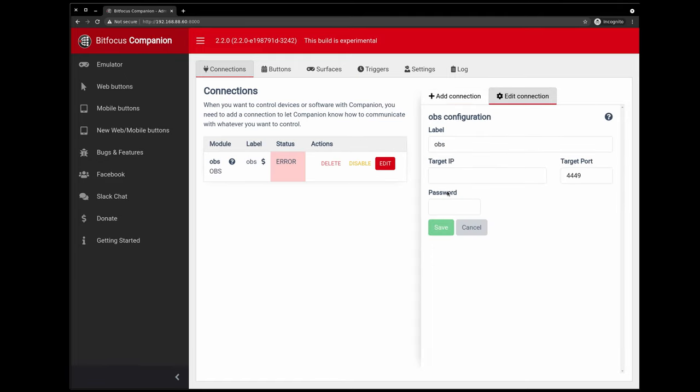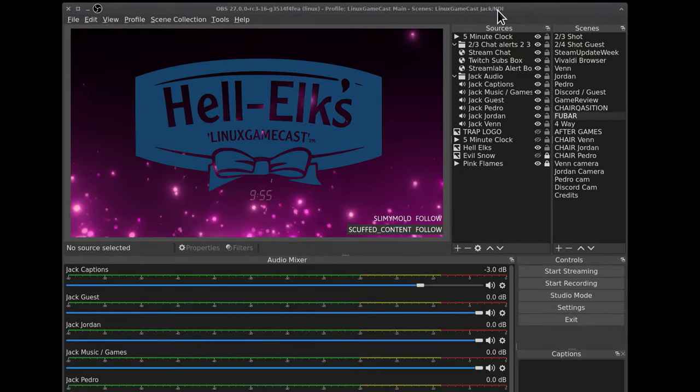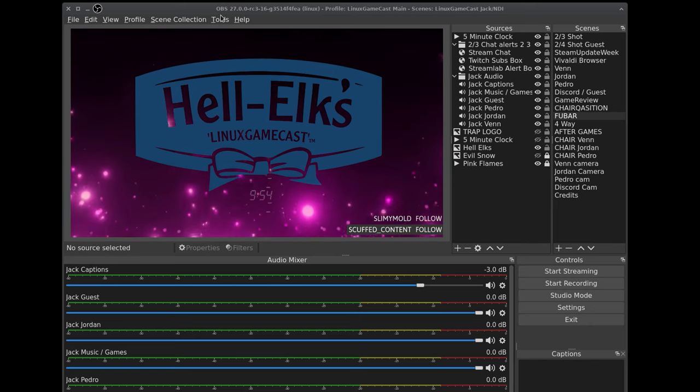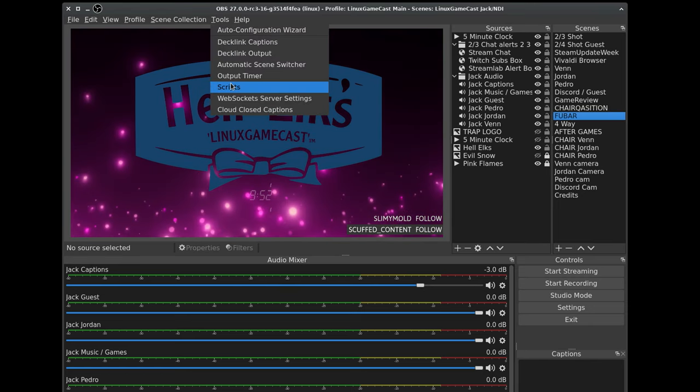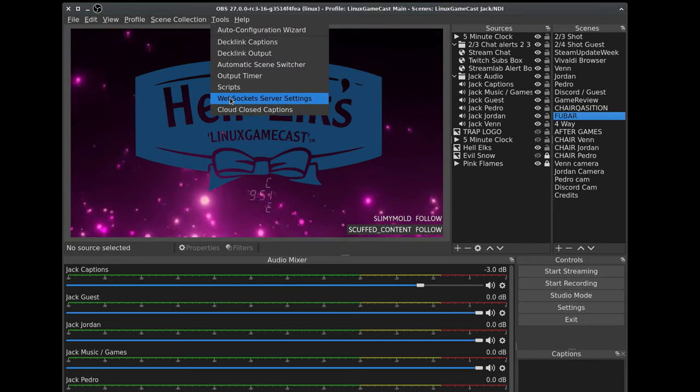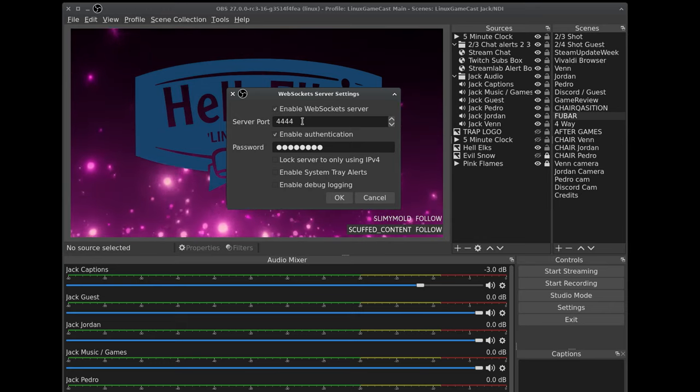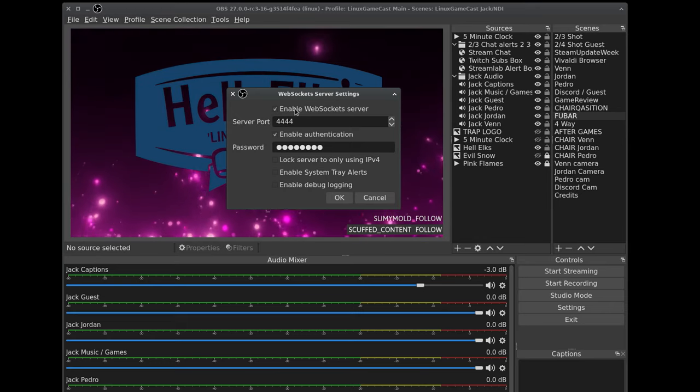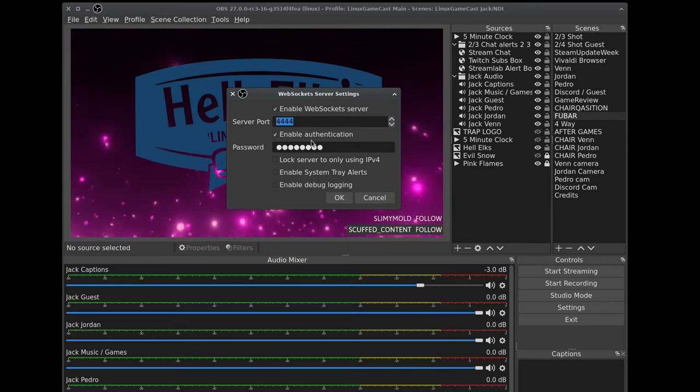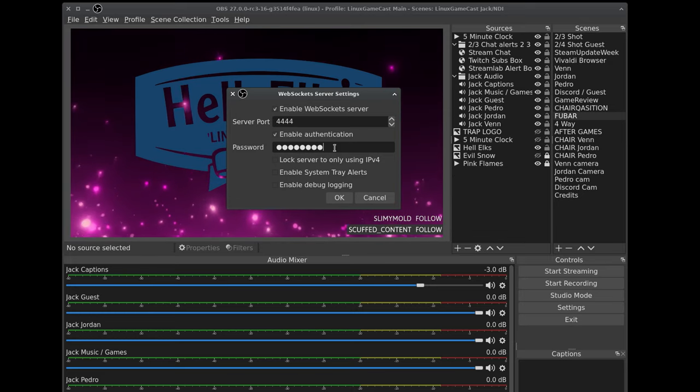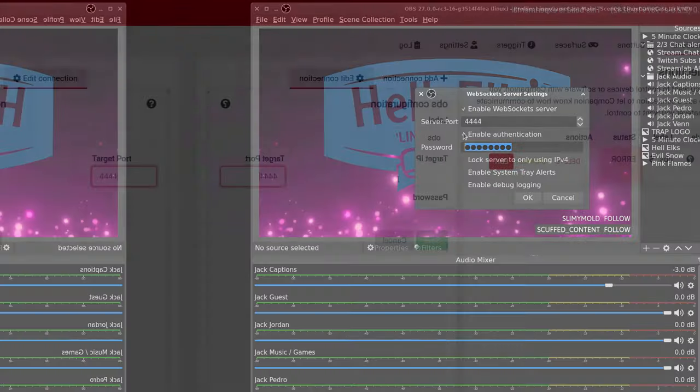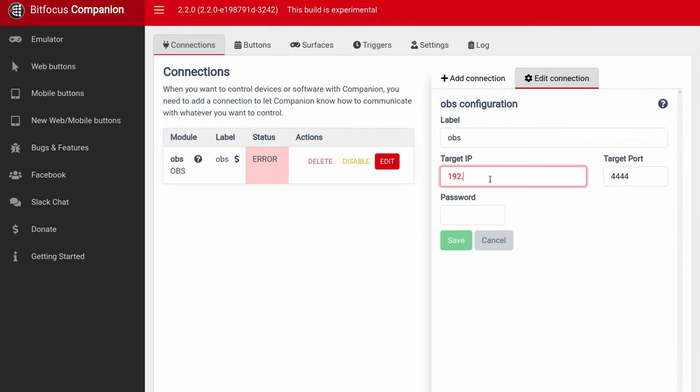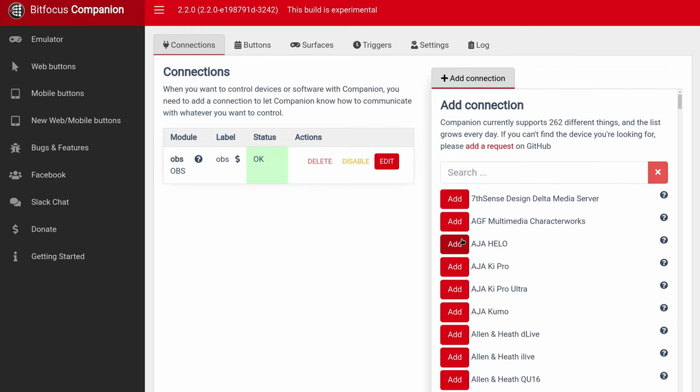Now we need to head back to OBS. We're going to go to Tools, and down to our new thing, WebSockets, because we need to set a server port. Enable it. Enable authentication, and give it a password. Once we're done with that, we can head back over to the browser. Key in the IP address of the machine OBS is on. Give it the target port and a password. The port and password can be anything you want. And look, there we go. Status is okay. Now we can have some fun.